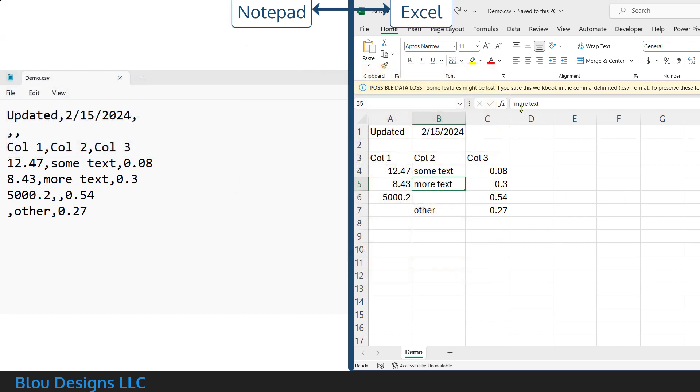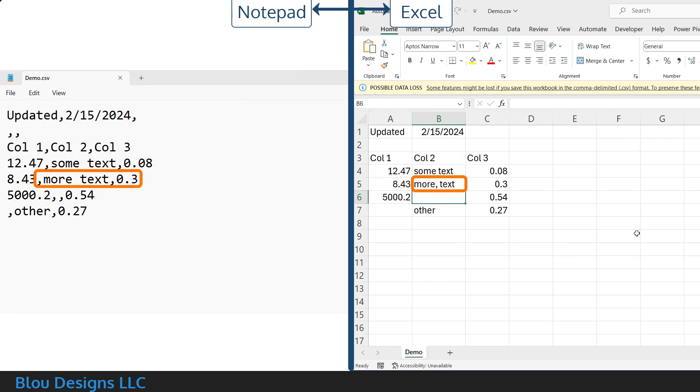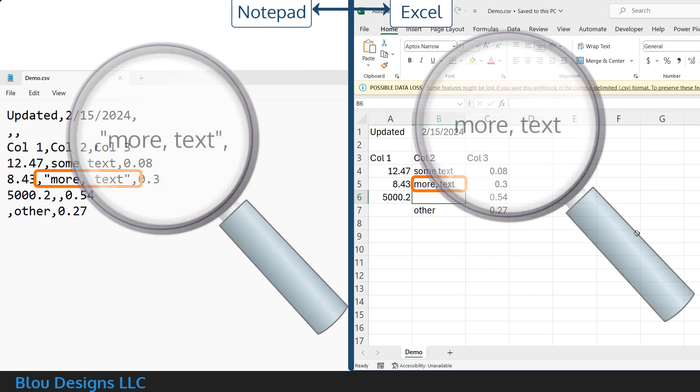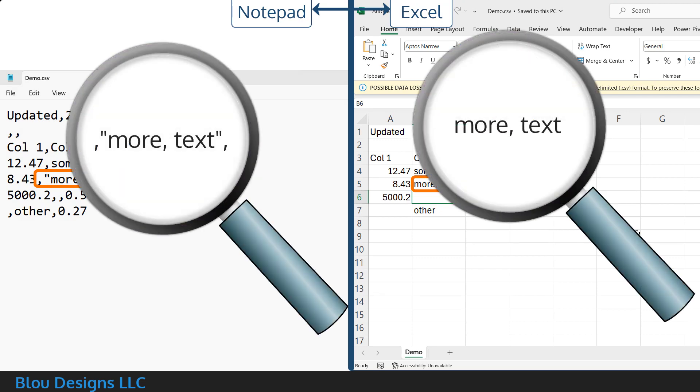When saving your data to a CSV file format from Excel, data values that contain commas will get wrapped inside quotation marks,